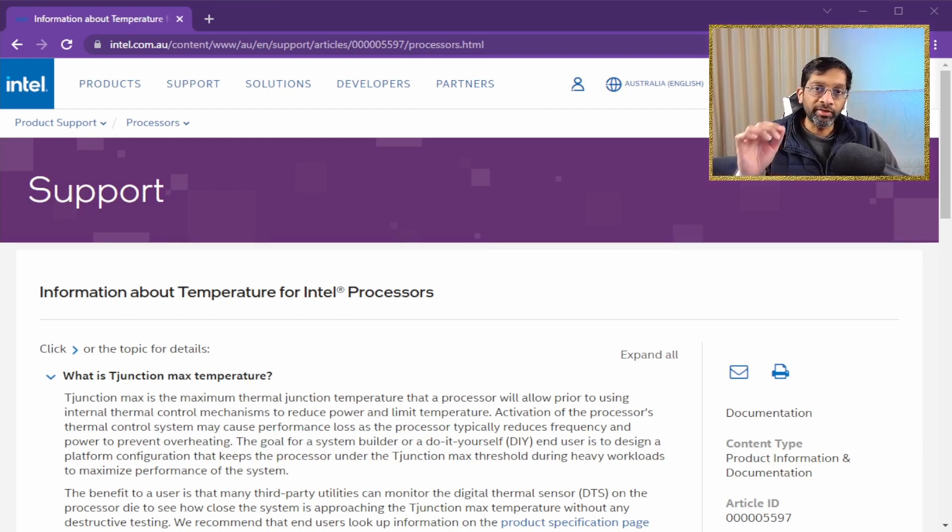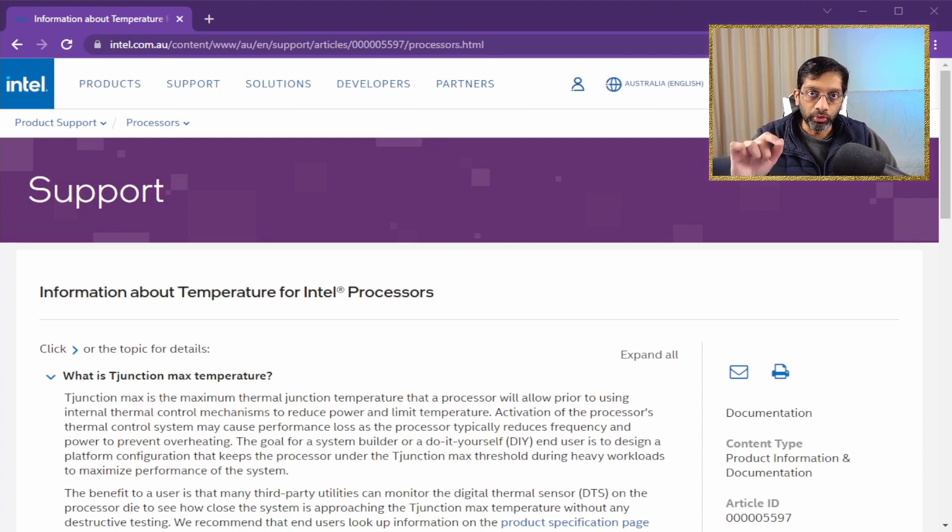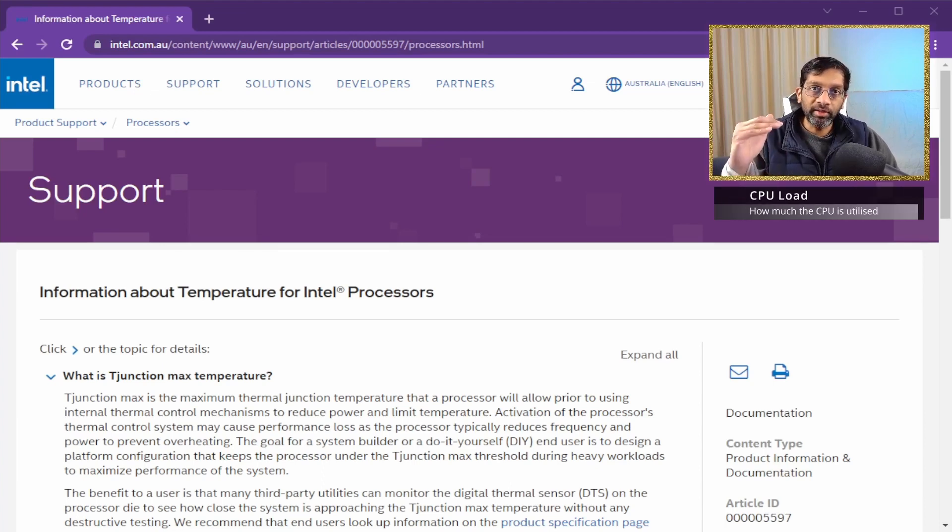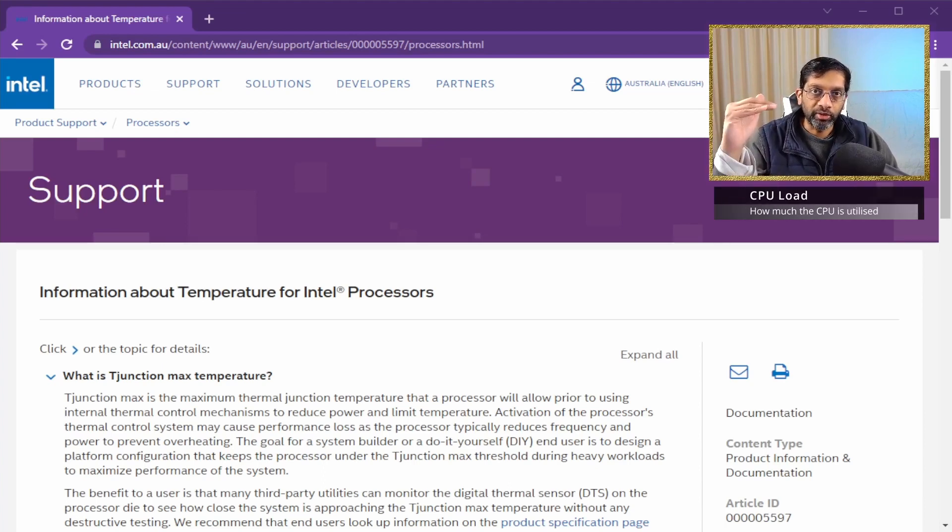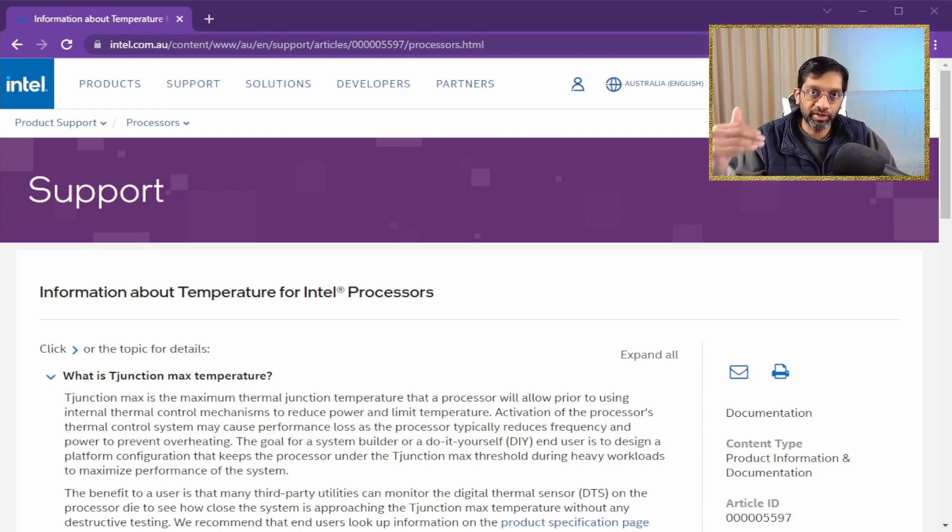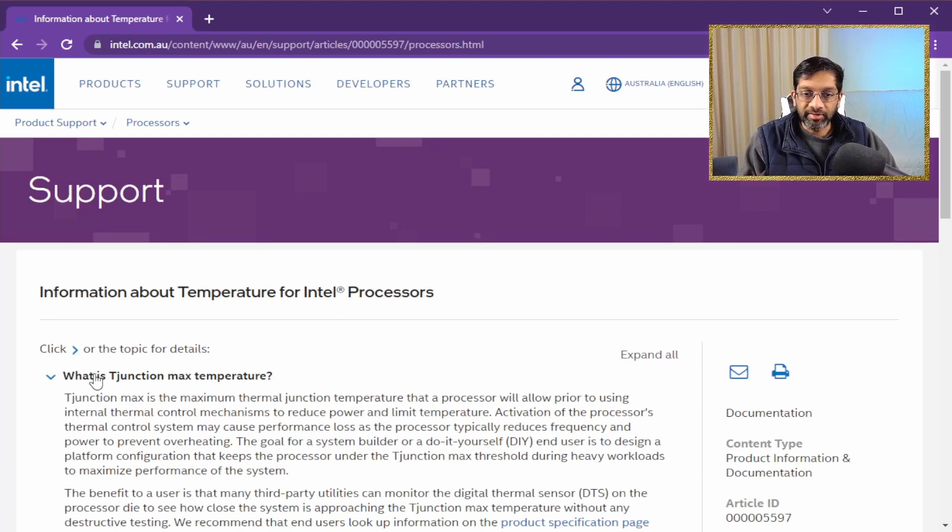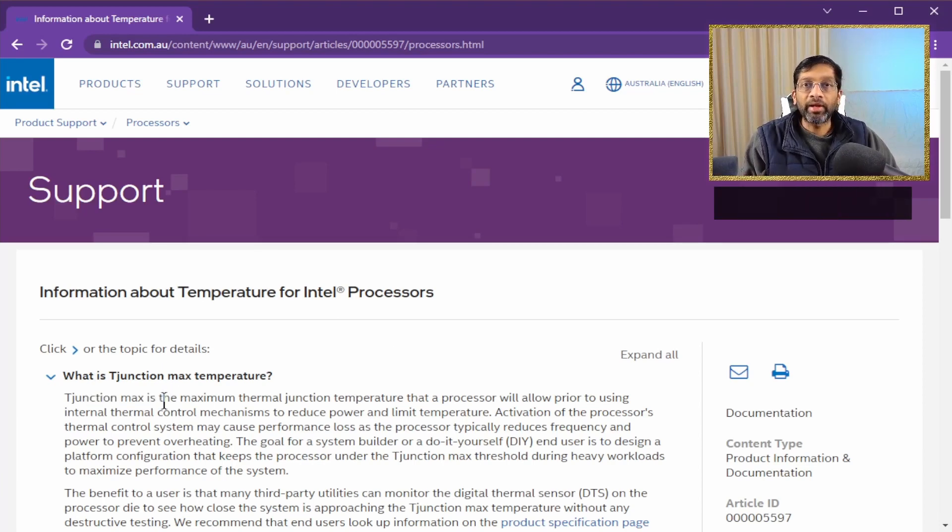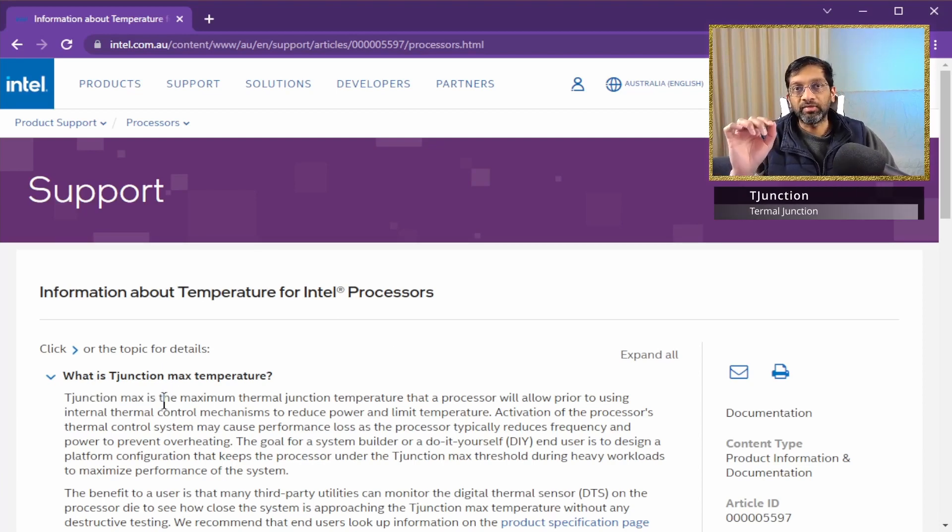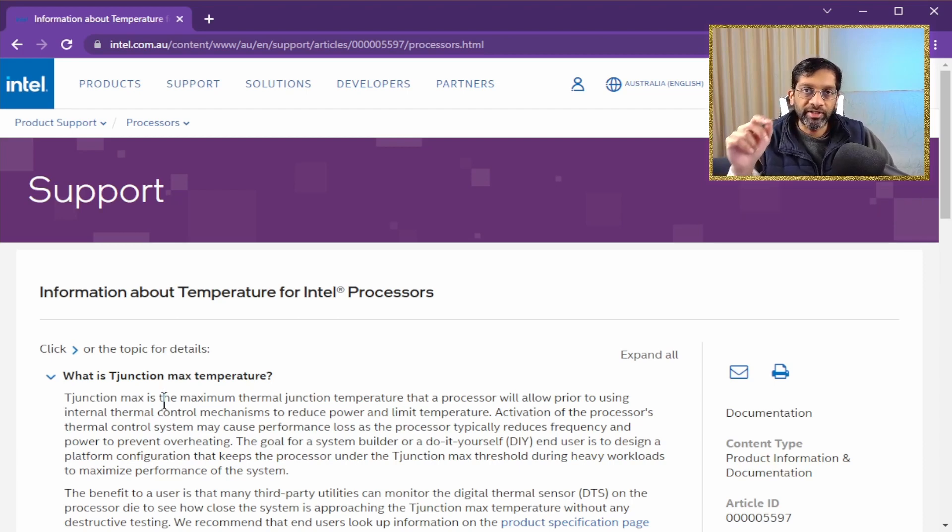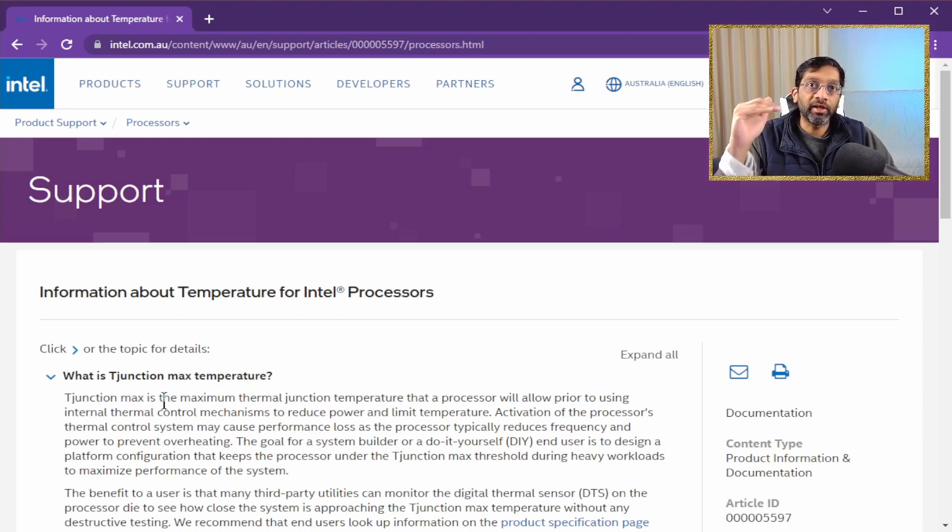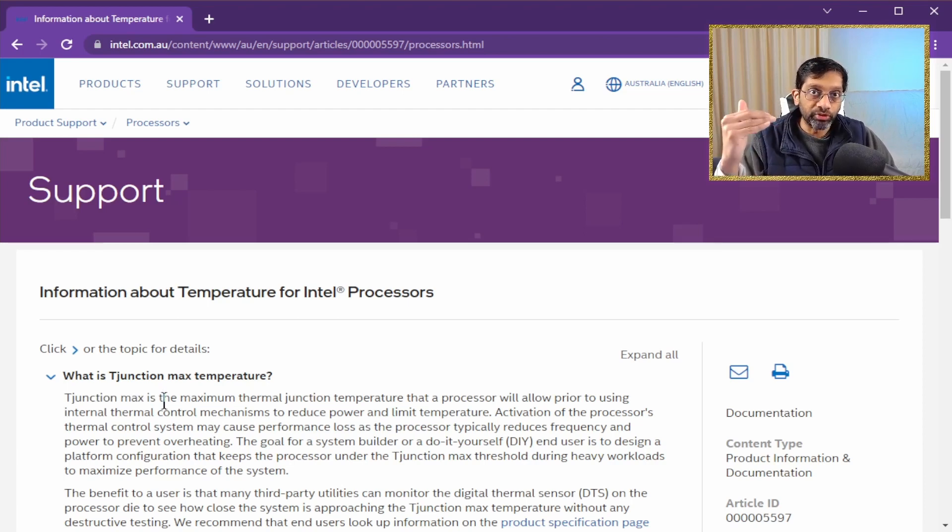How the CPU boosts its performance is actually based on load. When the load of the computer hits a particular point, the CPU would increase performance to match that load. The maximum boost is determined by the thermal junction max temperature. The thermal junction, the T junction, would measure the temperature of the CPU, and when it reaches a particular temperature, it will stop the boost.